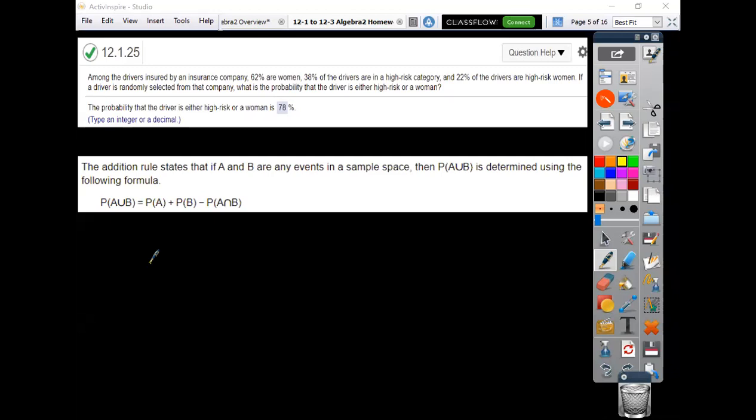And 22% are high-risk women, so the question that comes up on this problem is our driver that is either high-risk or a woman.